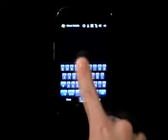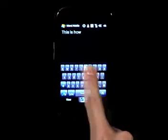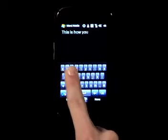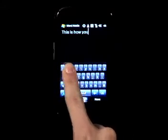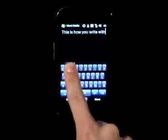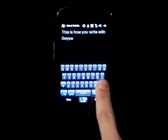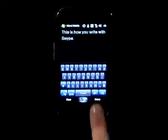Hi, this is Swype, a new way to type. Watch how I move my finger across the keyboard, each trace forming a word. Just lift your finger after each word and spaces are entered automatically. This is how you write in Swype.